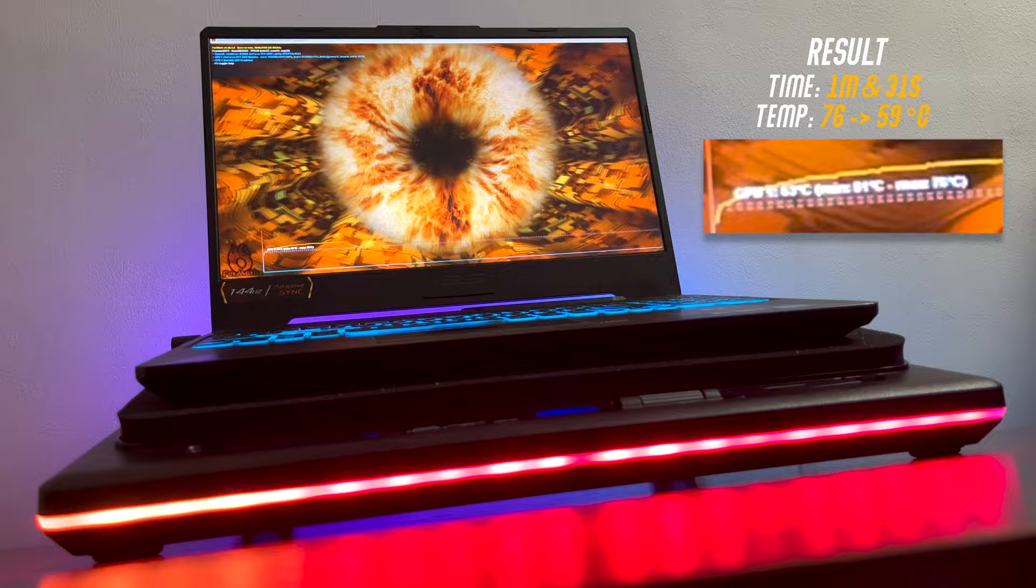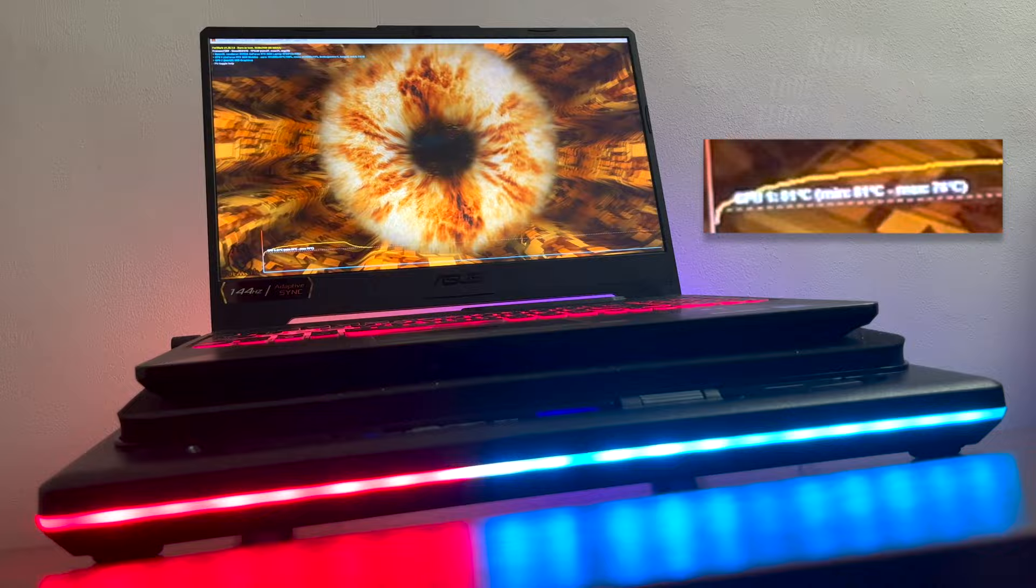So in summary, for that 91 seconds since we turned on the laptop cooler, we managed to drop the temperature for around 17 degrees Celsius.